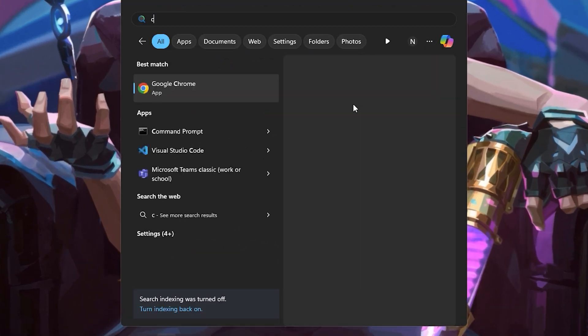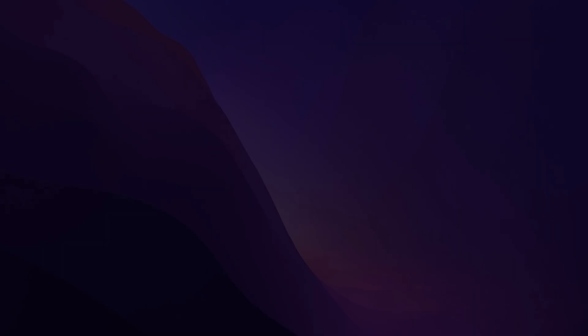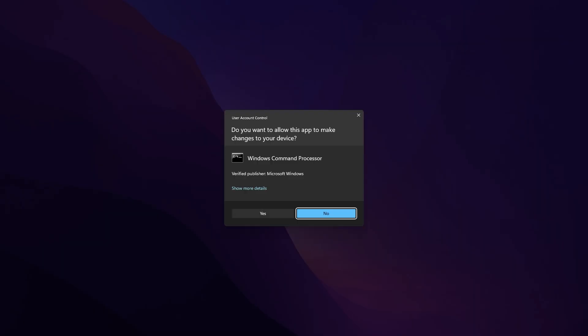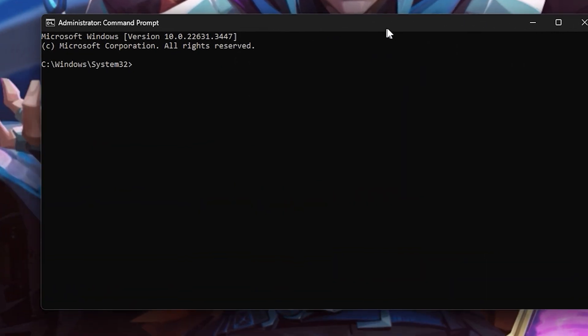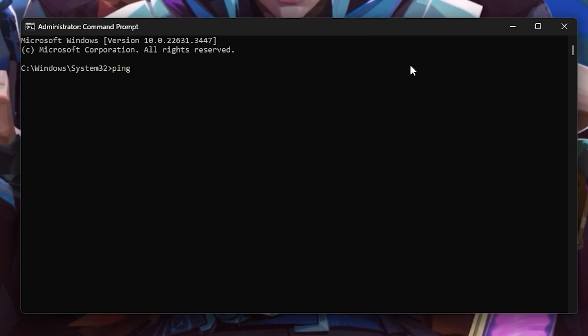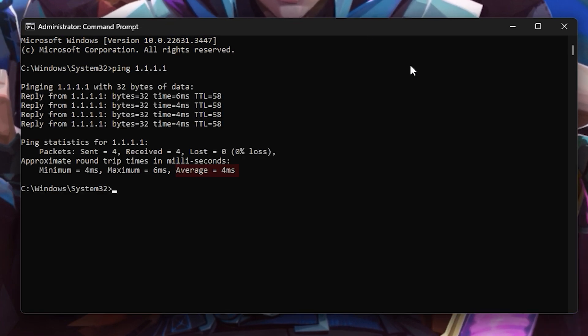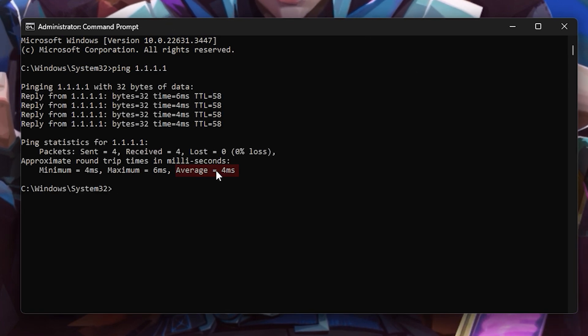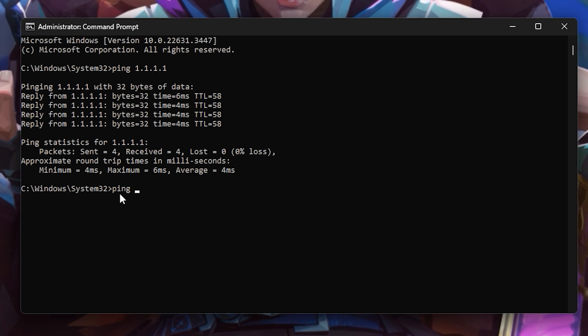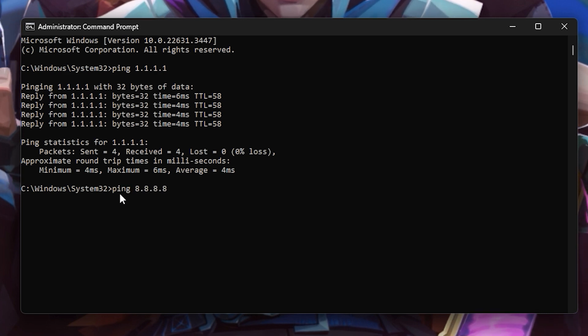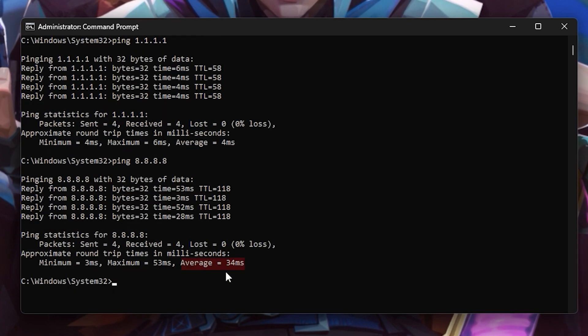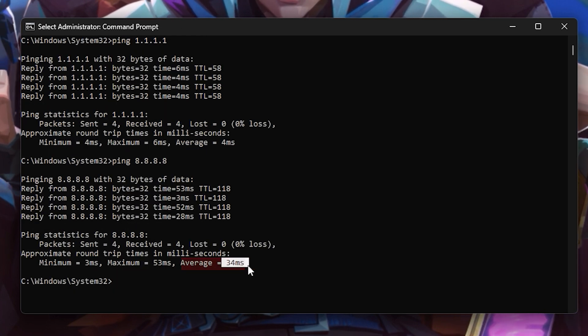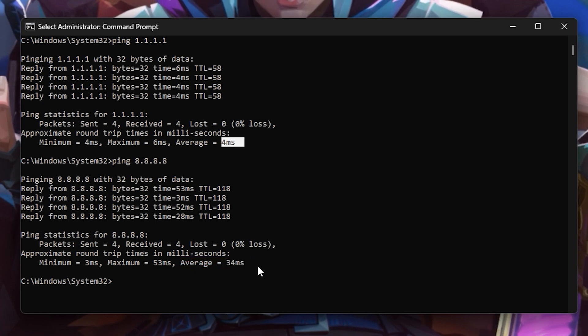Search for Command Prompt and run it as an administrator. Type 'ping 1.1.1.1' and press enter, then note down the average ping. Next, type 'ping 8.8.8.8' and press enter, and note the average ping again. Choose the server with the lowest average ping and note down the DNS server number.